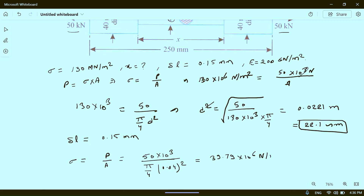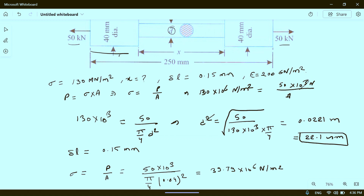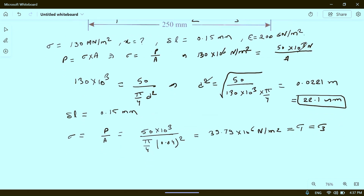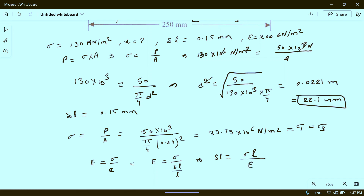This gives a stress of 39.79 into 10 to the power 6 Newton per meter square in the two outer portions. Suppose portion 1 is left, portion 2 is middle, and portion 3 is right. Sigma 1 equals Sigma 3 because portions 1 and 3 are identical. Now, E equals stress divided by strain, which is stress divided by (delta L / L), so delta L equals sigma into L divided by E.